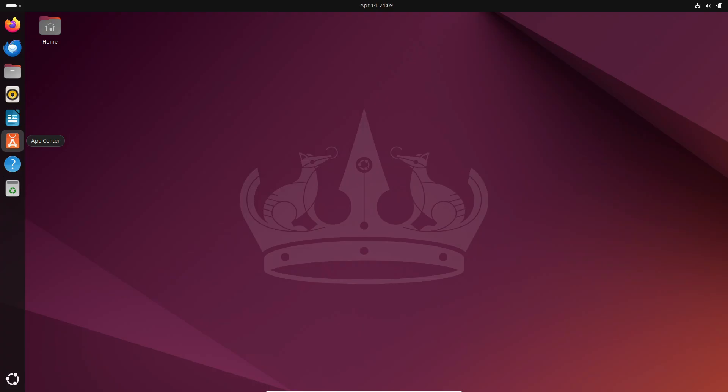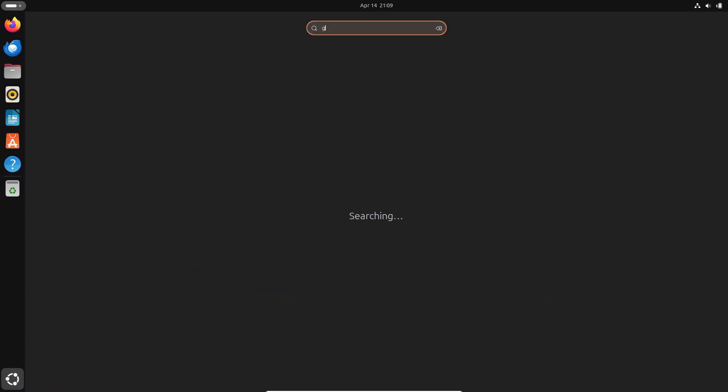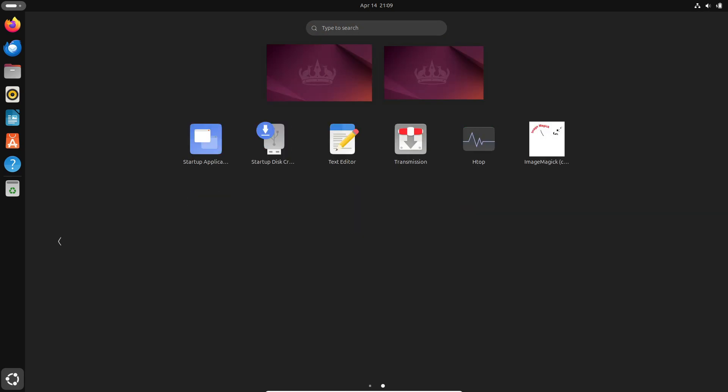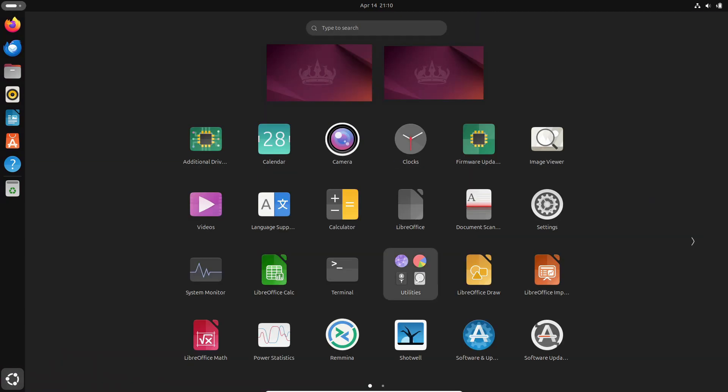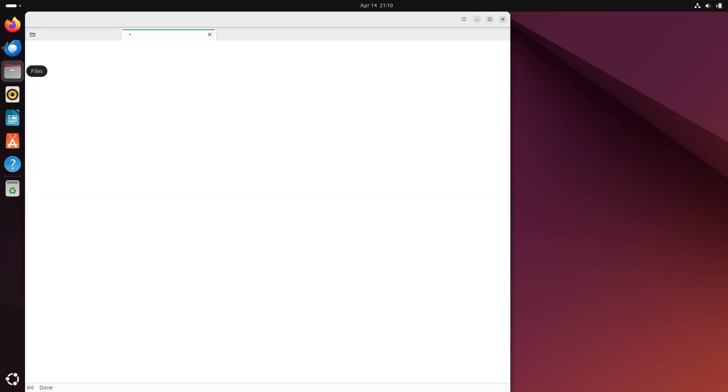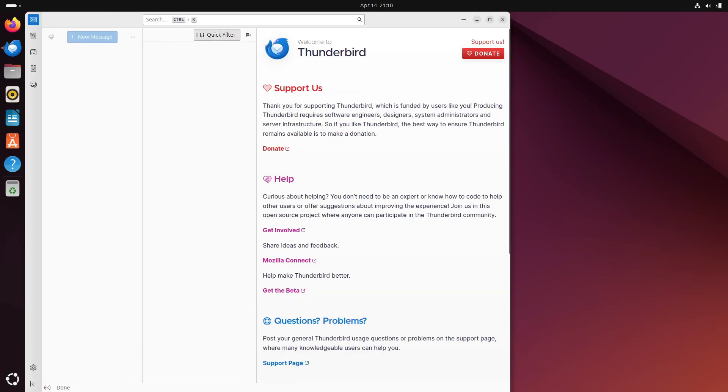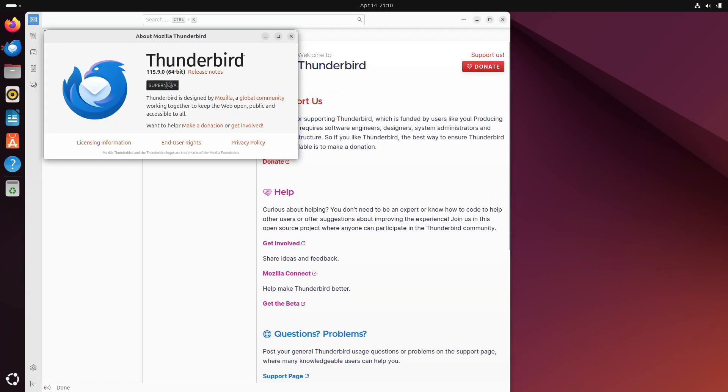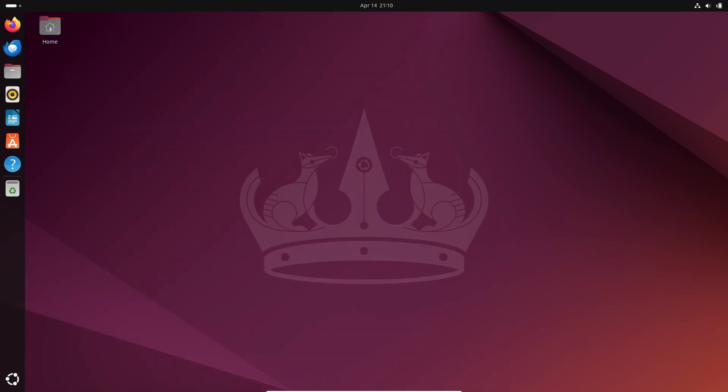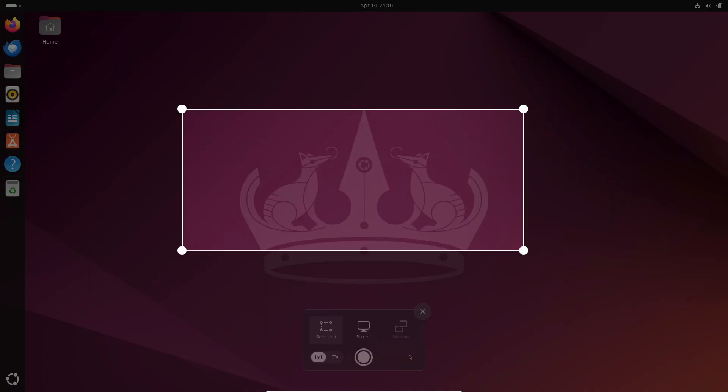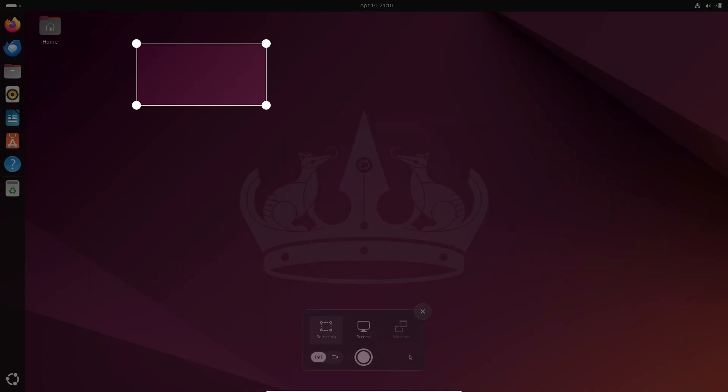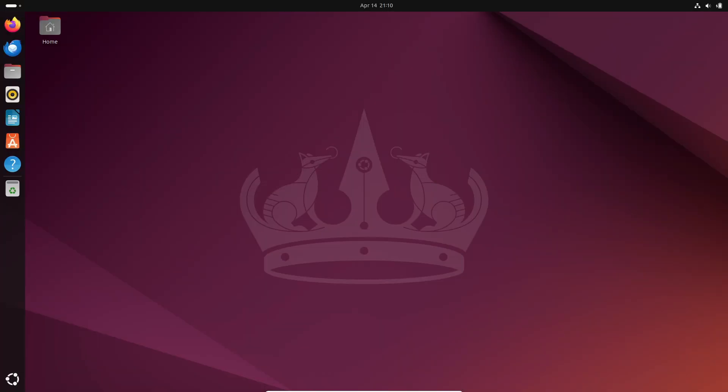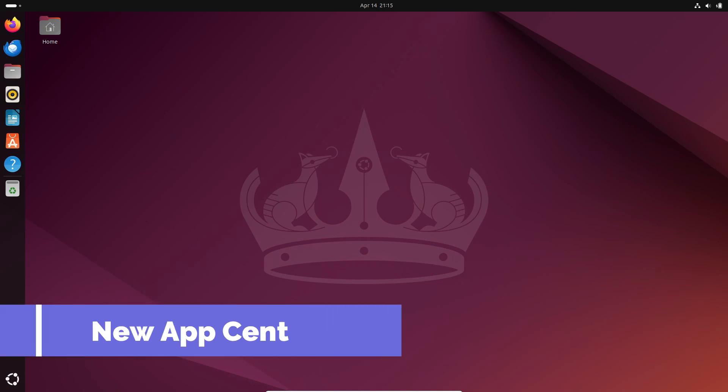Ubuntu 24.04 Beta brings some changes to the apps included in the extended install, such as replacing the Cheese Webcam app with Snapshot and making Thunderbird email client available as a snap package. Plus, every app has been updated to the latest version, including LibreOffice 7.6 and Firefox 124.